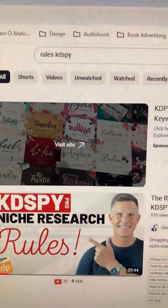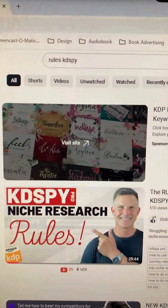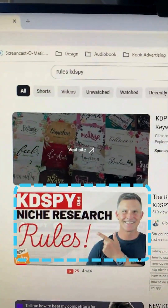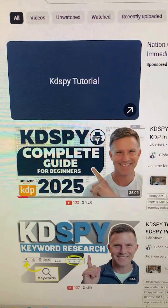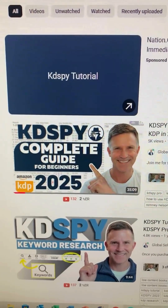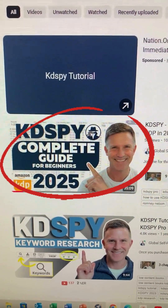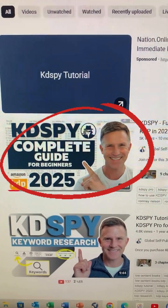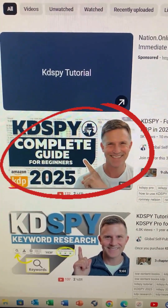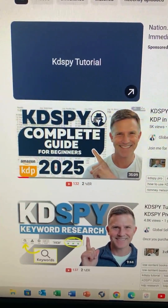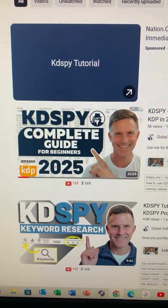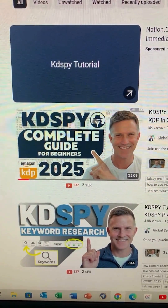If you want the full rules about niche research, make sure you check out my video on my YouTube channel. You can also go to the KDSpy Complete Guide, and that will give you the full overview of KDSpy and how to use it for niche research.